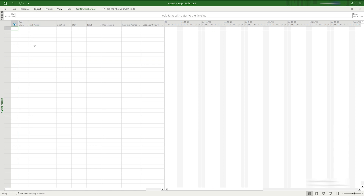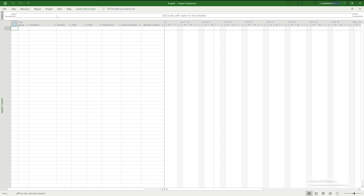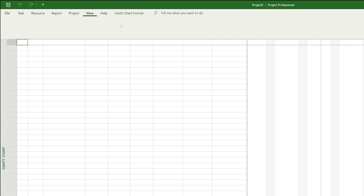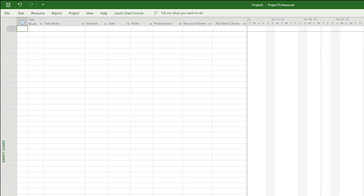Let's first go ahead and close the timeline, as we won't be talking about that in this section of the video. If you'd like a video on the timeline specifically, let us know in the comments. To close the timeline, click on the view menu and uncheck the timeline box.